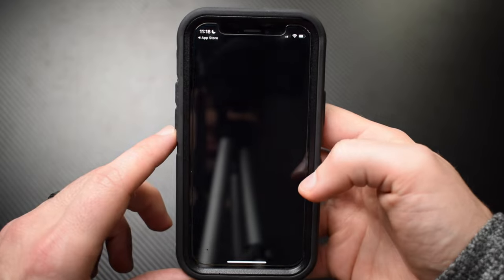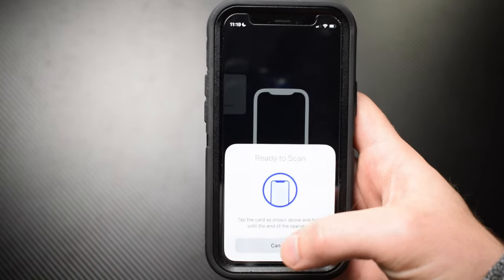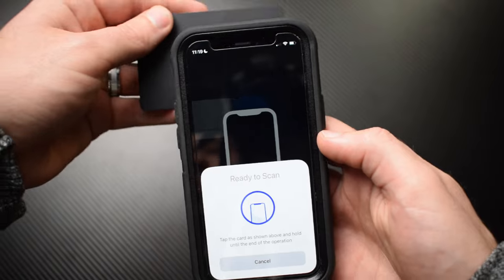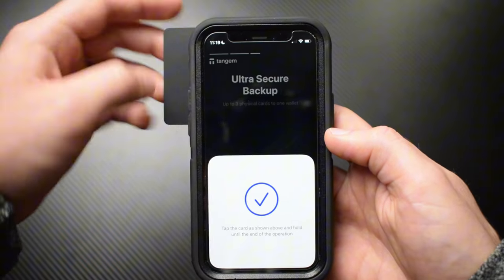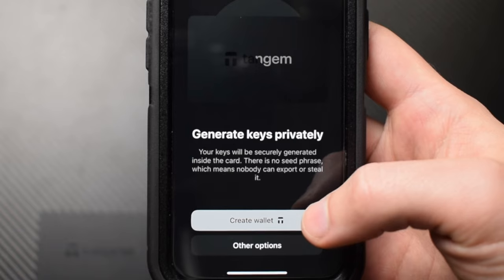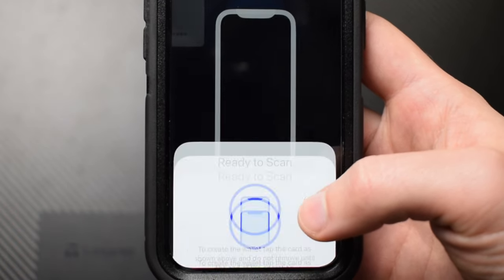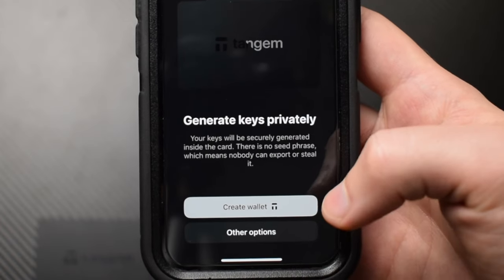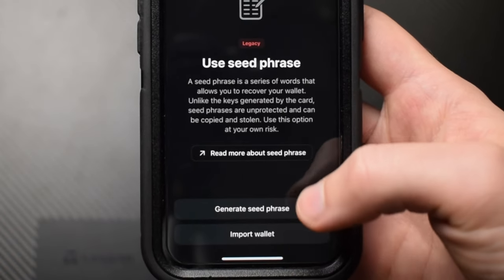Once you install the app, open it up, tap scan card, and hold up any one of your cards to start the setup process. You'll notice a few options. Option number one is to create wallet, which will generate a new wallet without a seed phrase. That means only your cards act as a backup, so if you were to lose all of your cards you would never be able to access your crypto again.